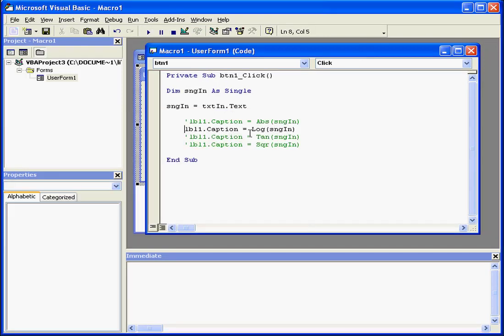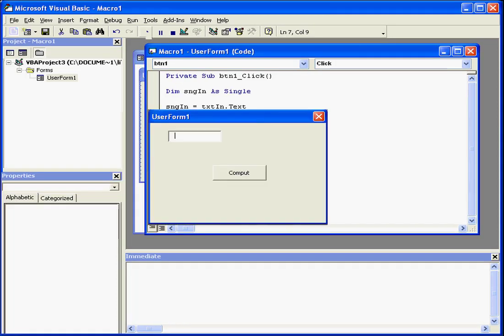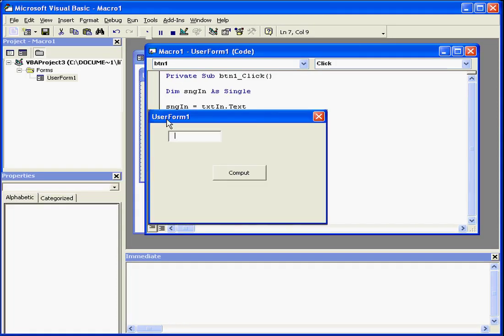Let's go back to our code. We'll check the next built-in function. Let's compute the argument's tangent value expressed in radiance. Let's run the program and input the angle of the radiance as 1.3, press Compute. The tangent value expressed in radiance is returned.